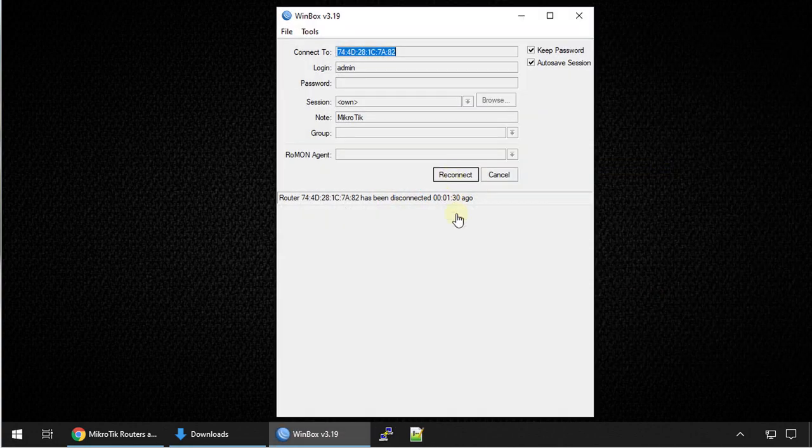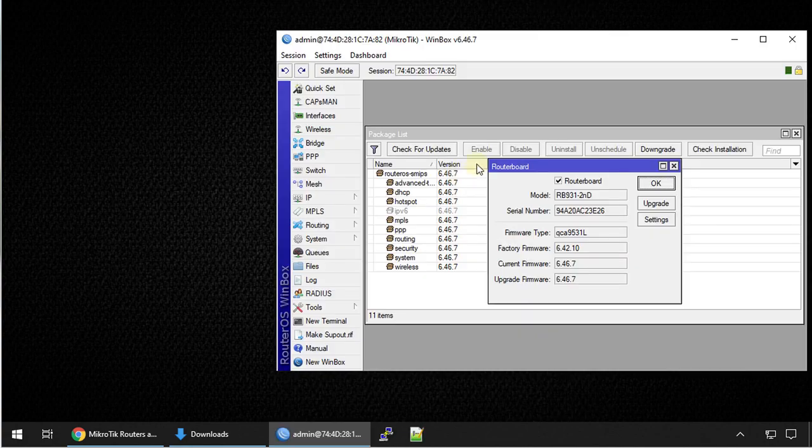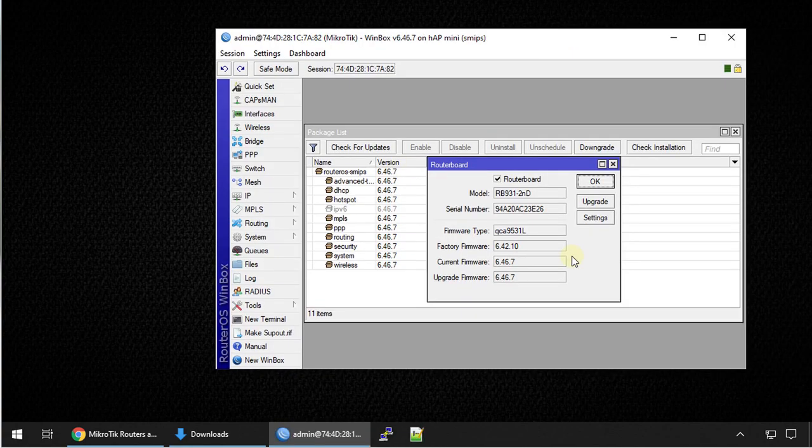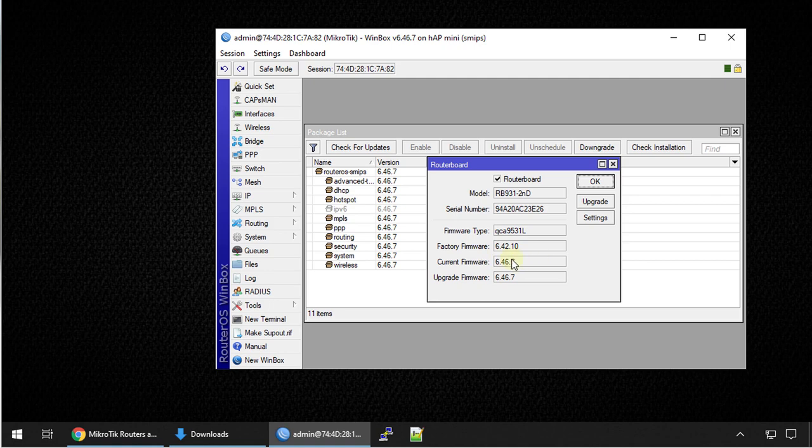So the router has rebooted. Click reconnect. We are seeing where the router has been downgraded. The firmware, the current firmware is the same version as the firmware of the OS.